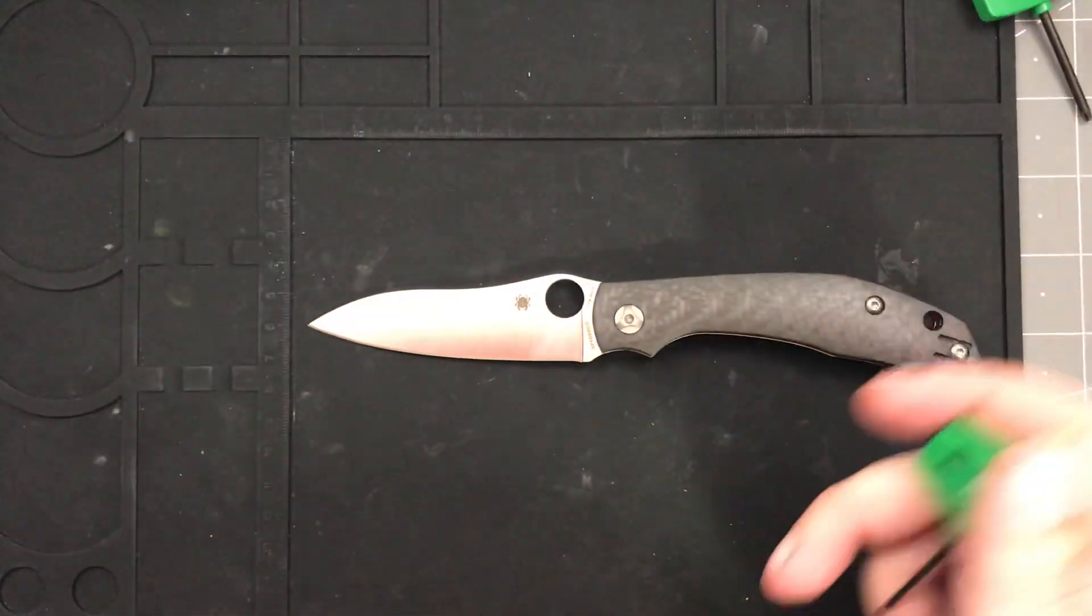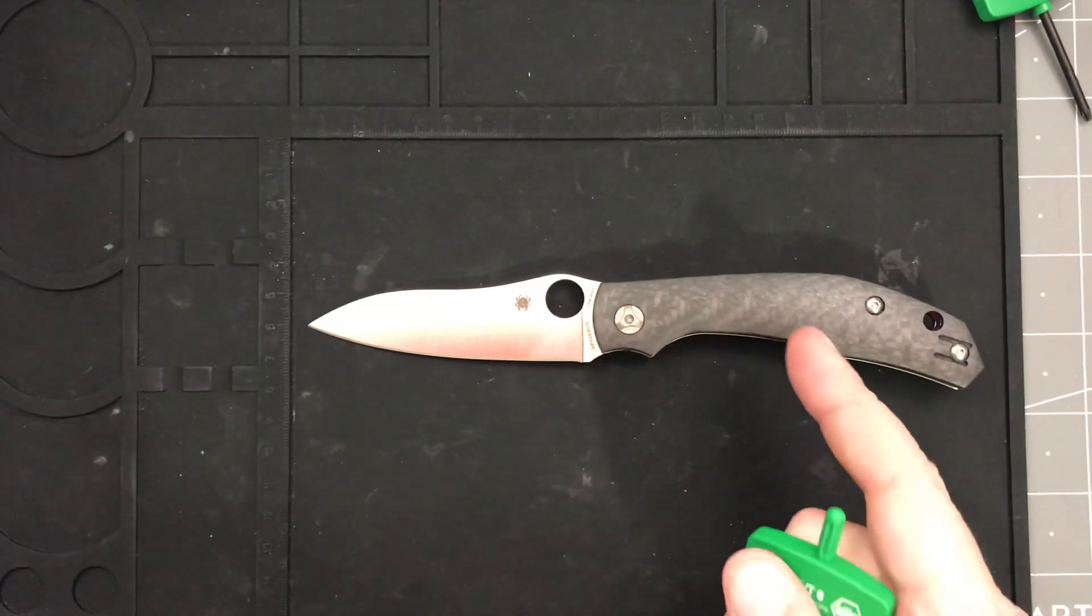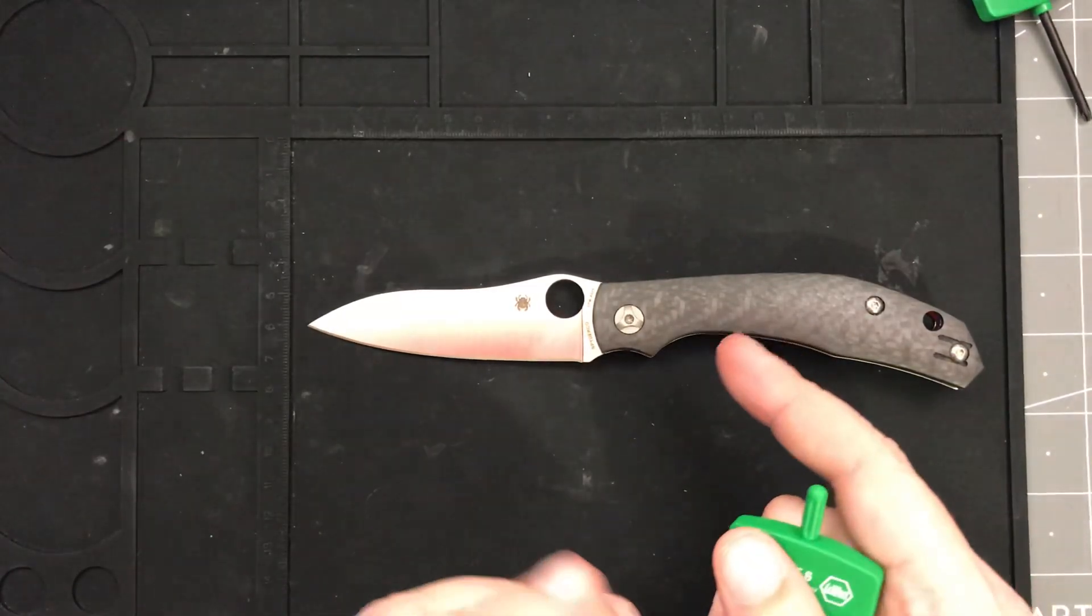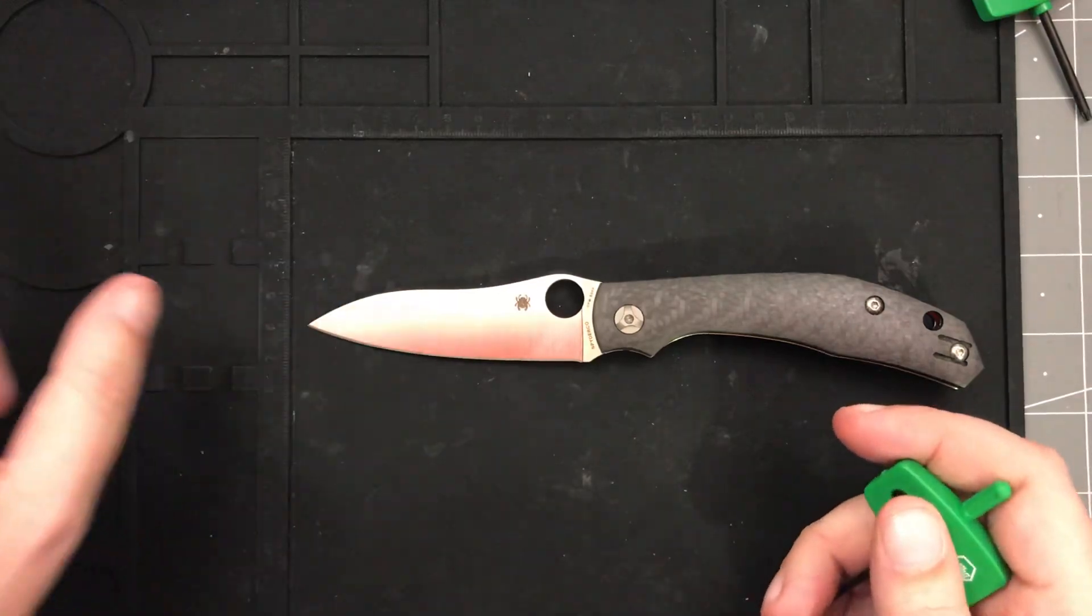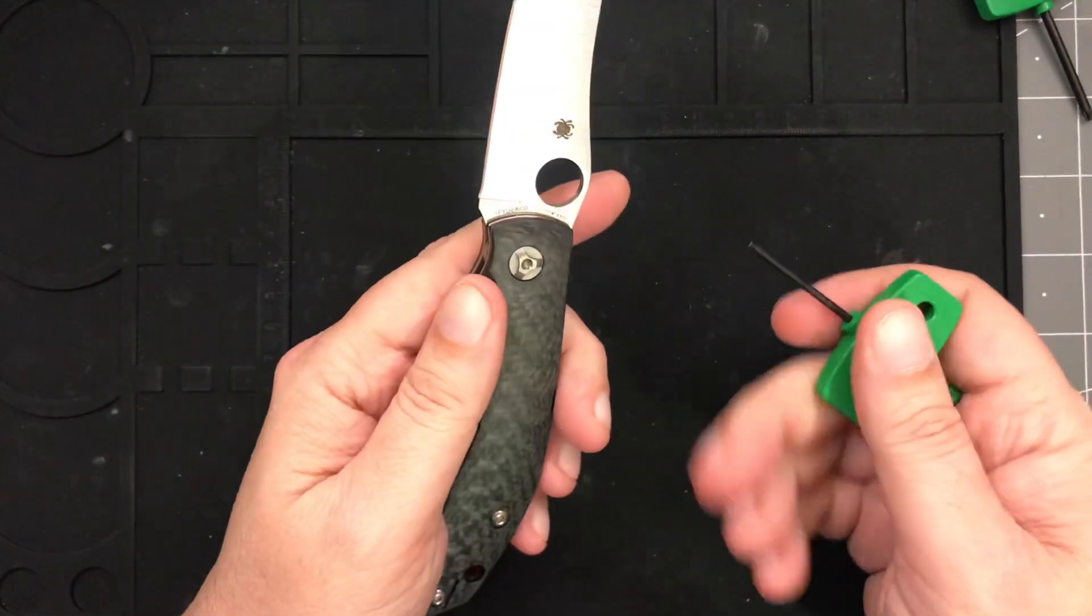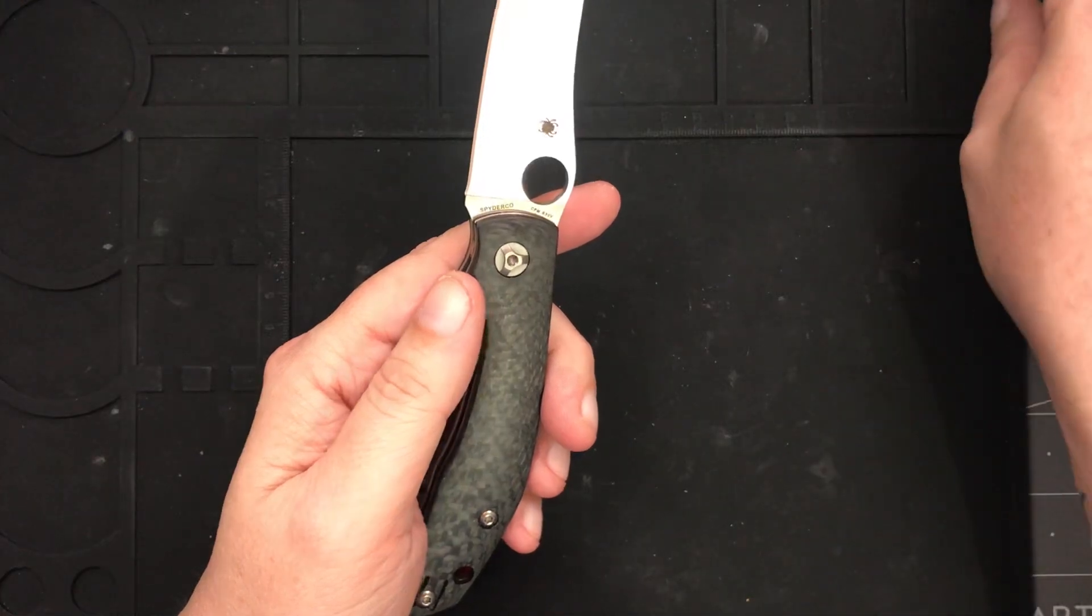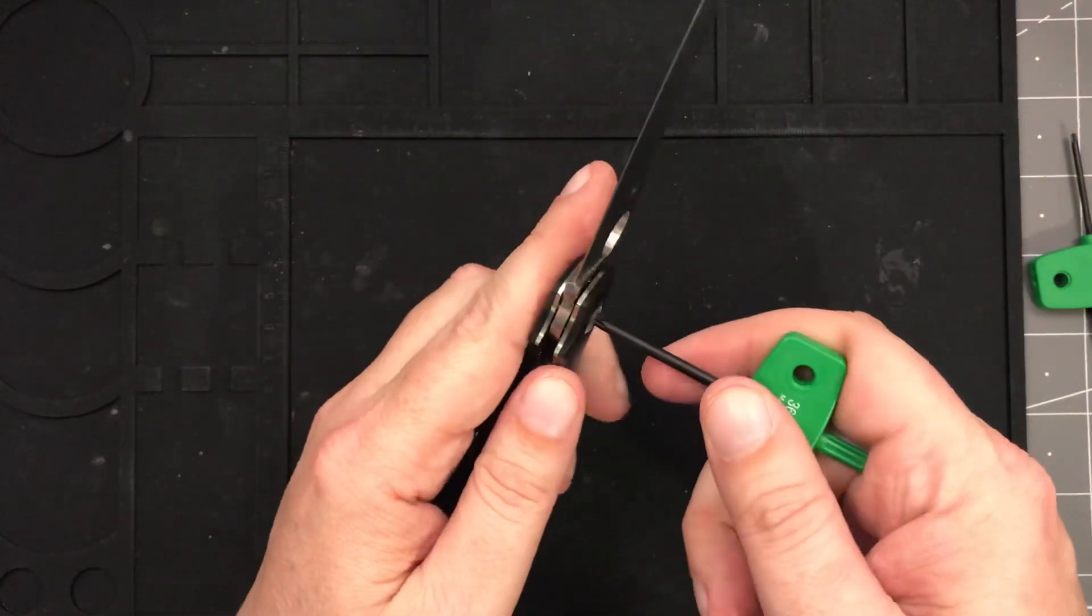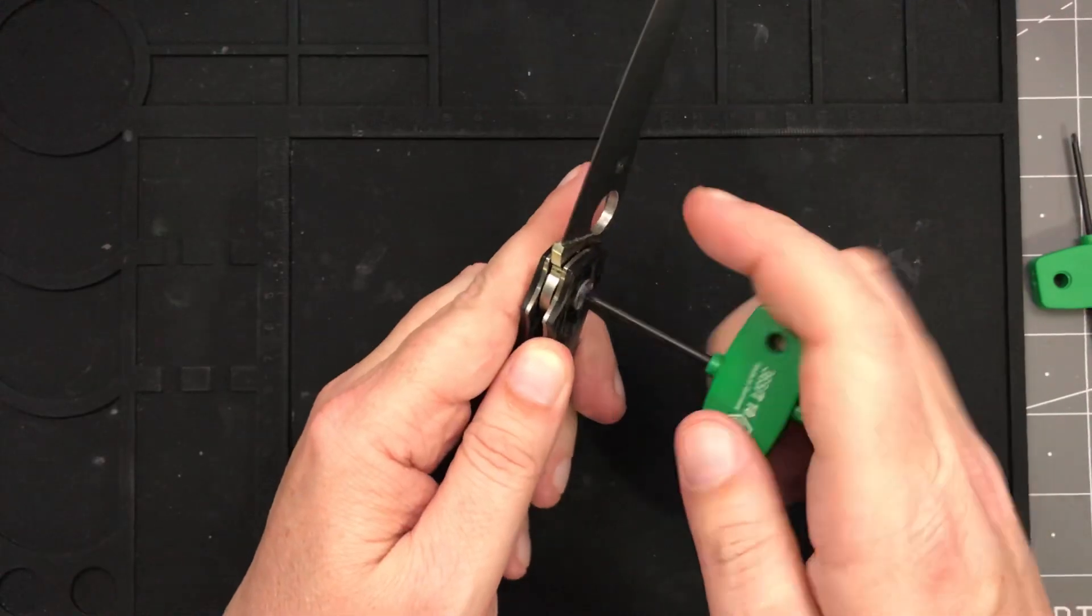And these work great, too. And they work better under the camera because they're smaller. And these usually, at least most of the compression locks, both of these are compression locks, aren't terribly difficult to take apart. If one's going to be a problem, it's going to be the PM2. I'm not expecting any problems with this. It's definitely not a T6. It's a Spyderco, so I'm sure it's a T10. Yep.